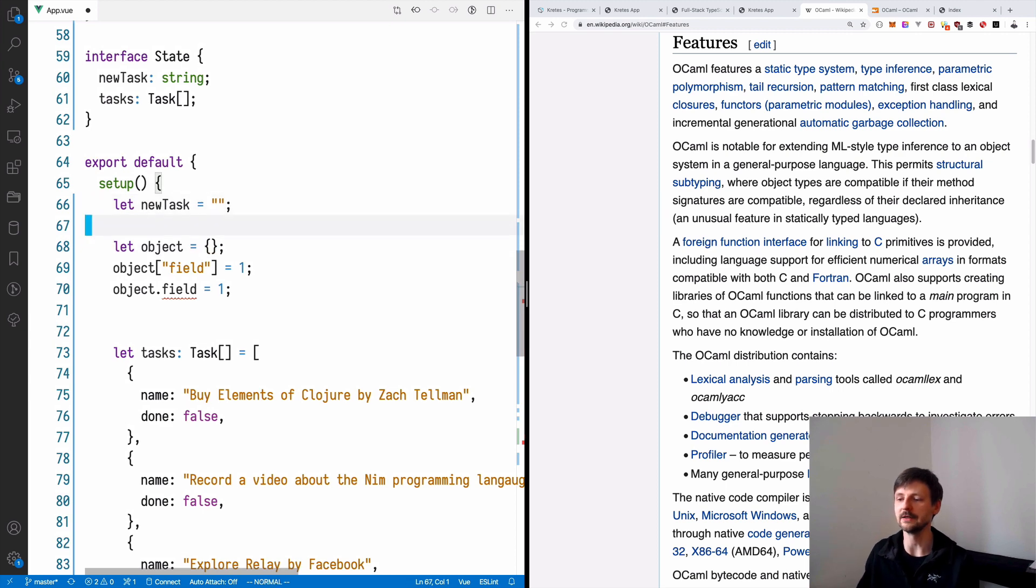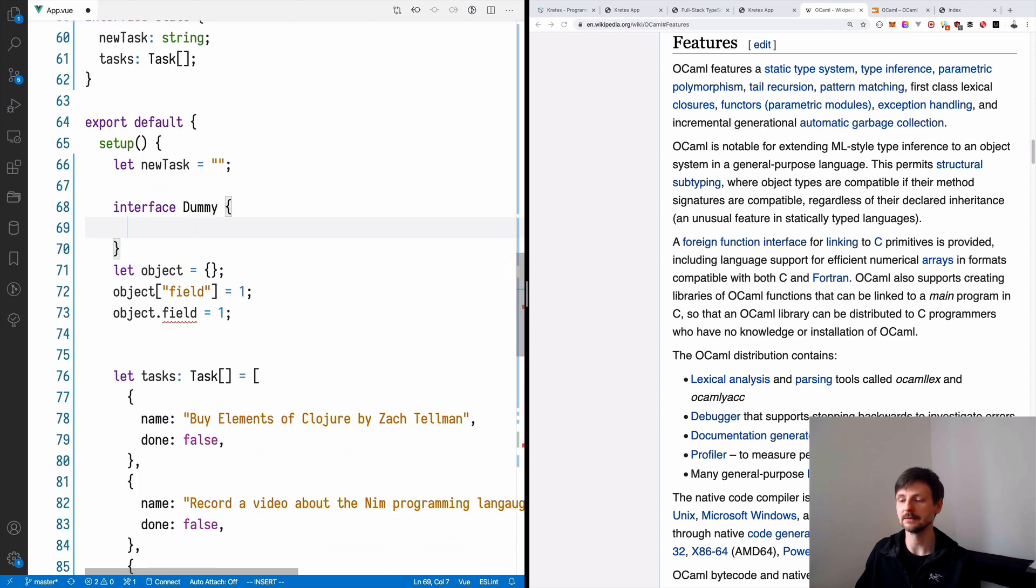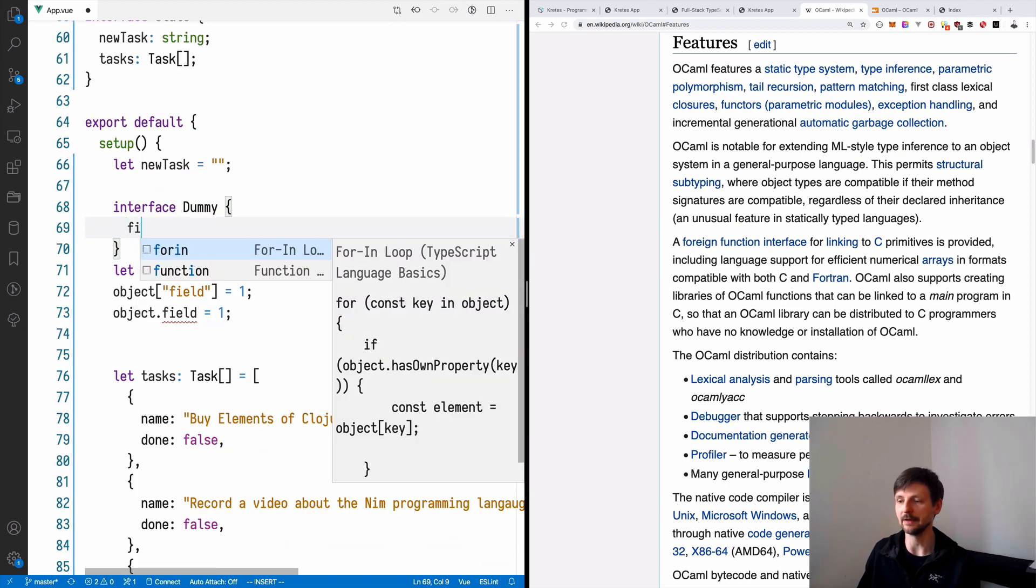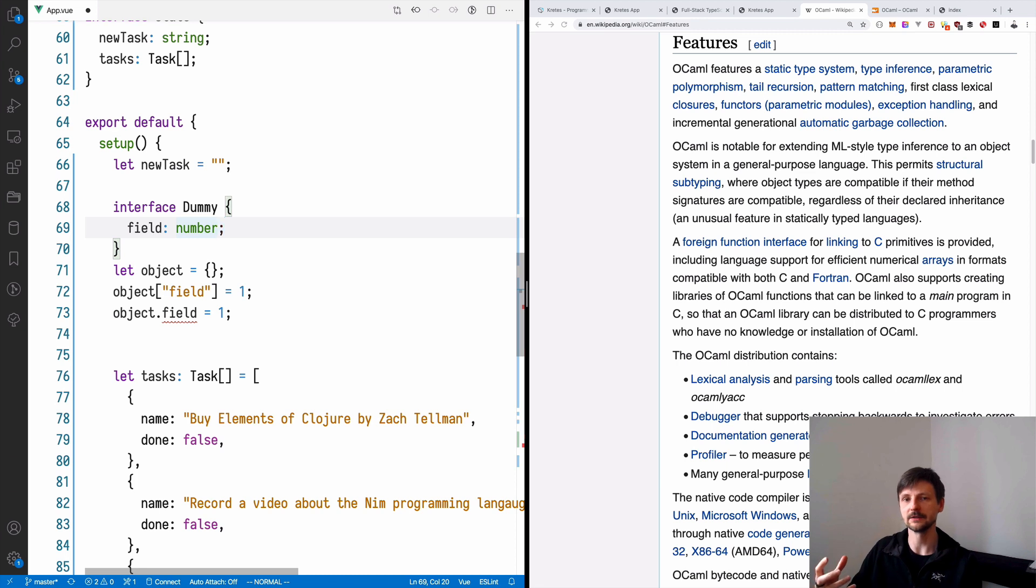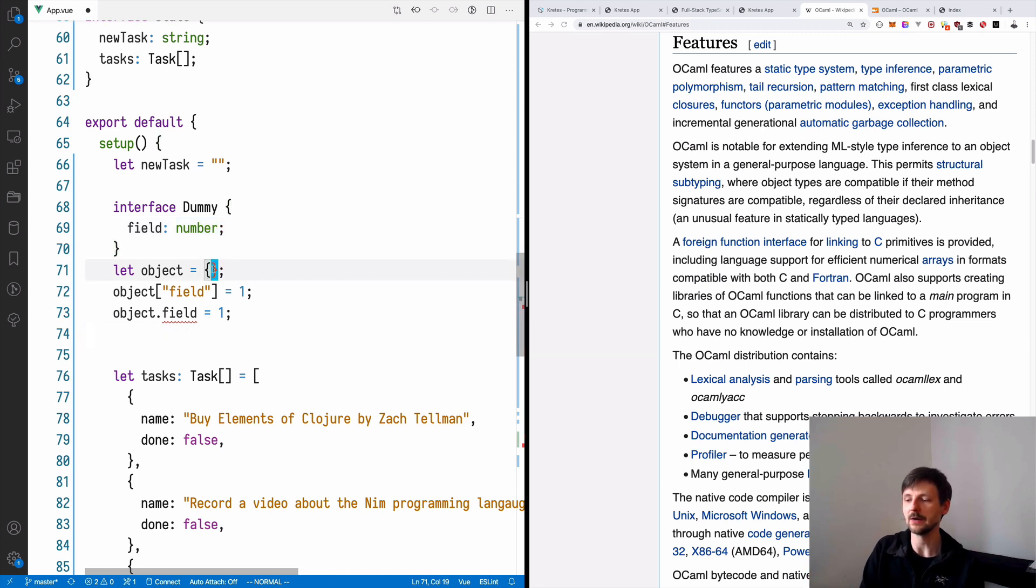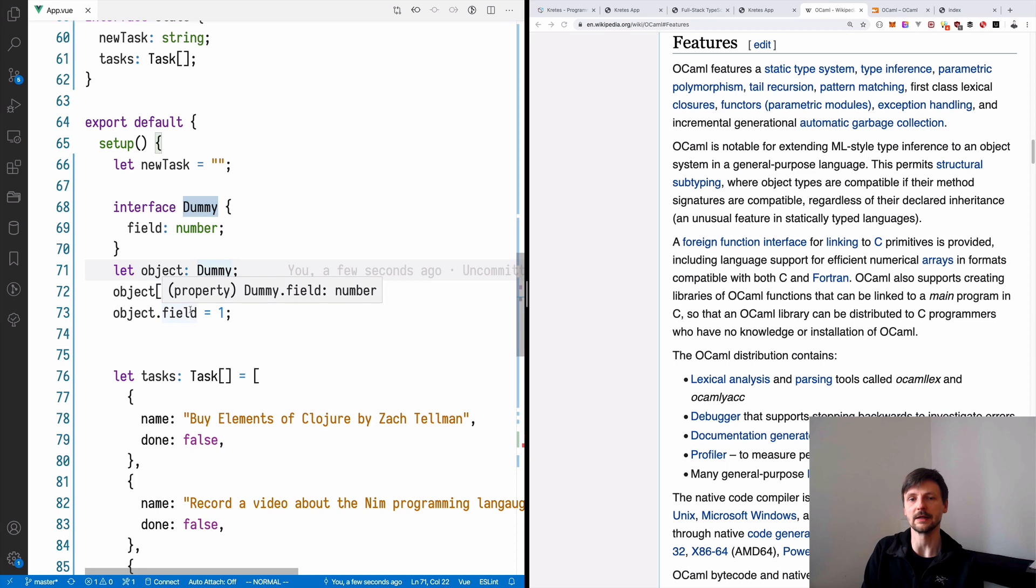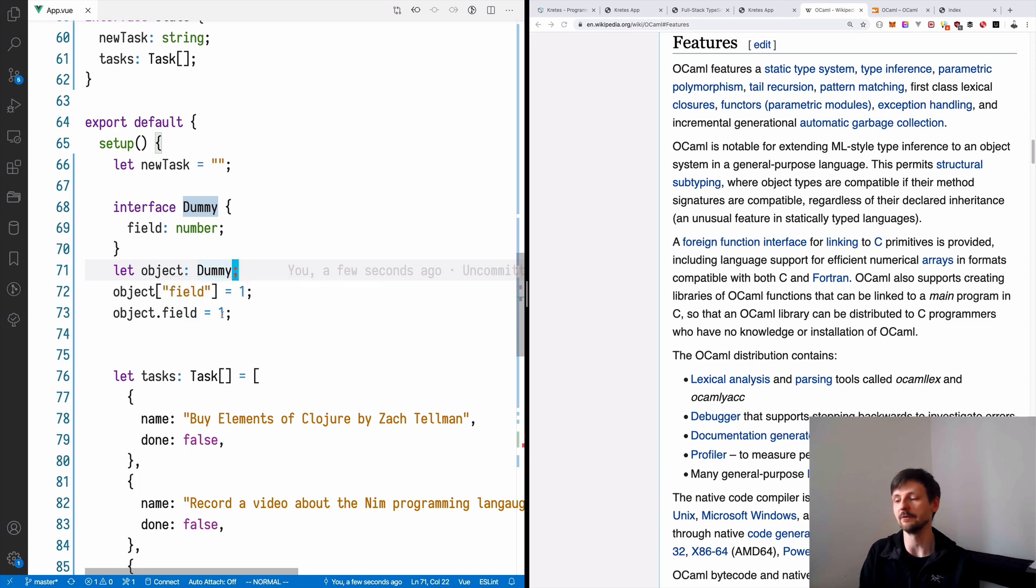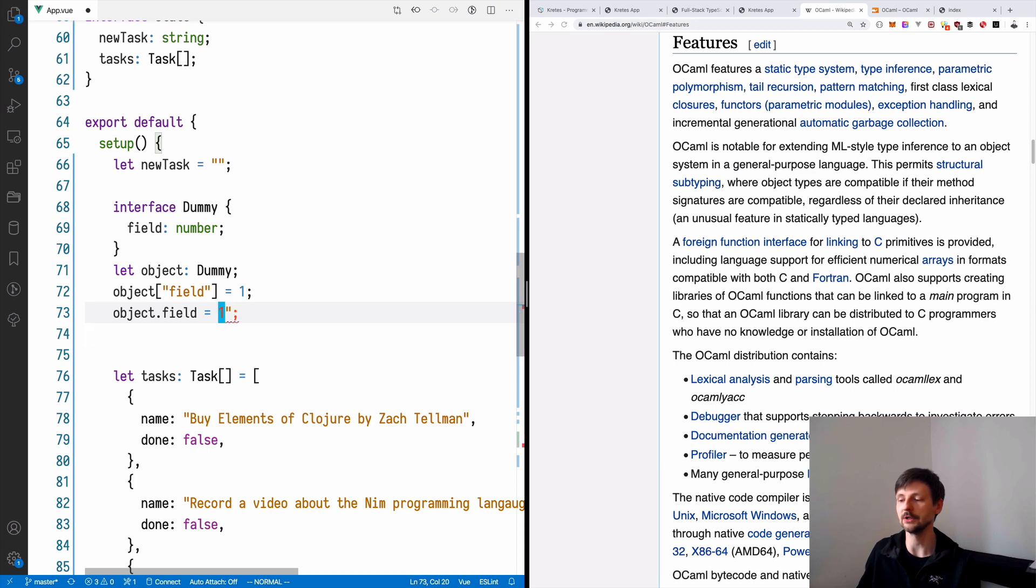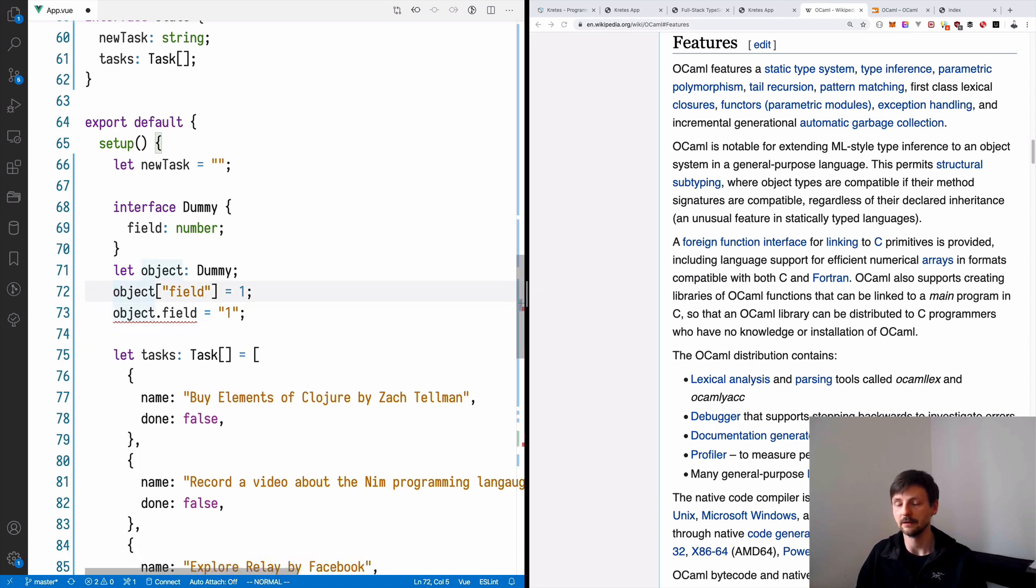So here, if I provided an interface, let's say, a dummy. And this dummy type will have a field of type number. So it will have a field named field, which as a value would have a number. So now if I provide a type here, as you can see, both those assignments work now as expected. It knows that this object has this field and it knows it's a number. So if I wrote something like a string here, there's a problem.